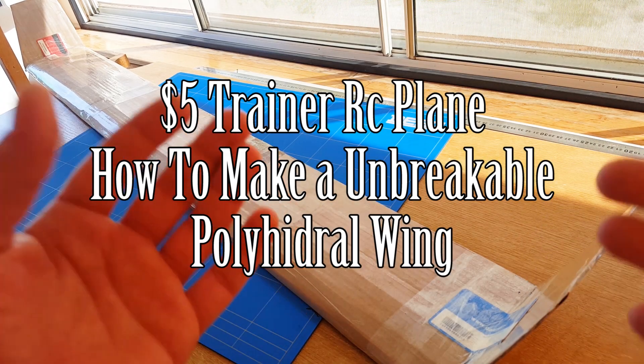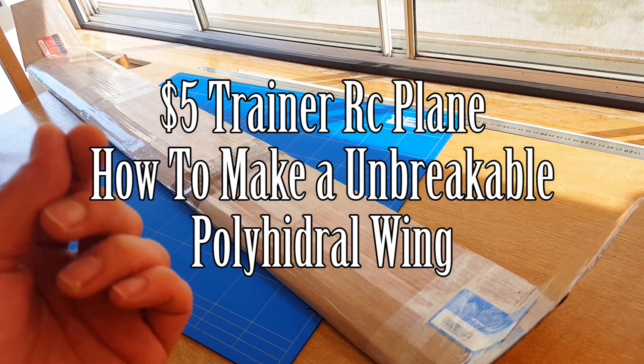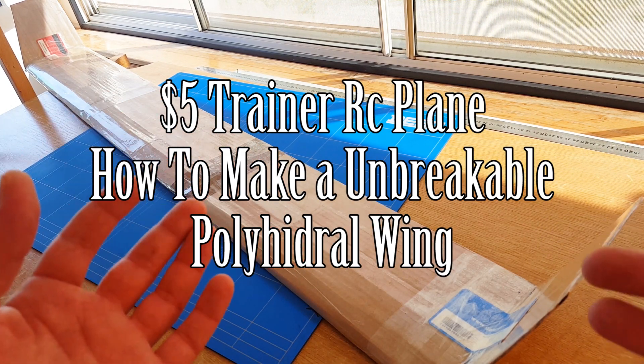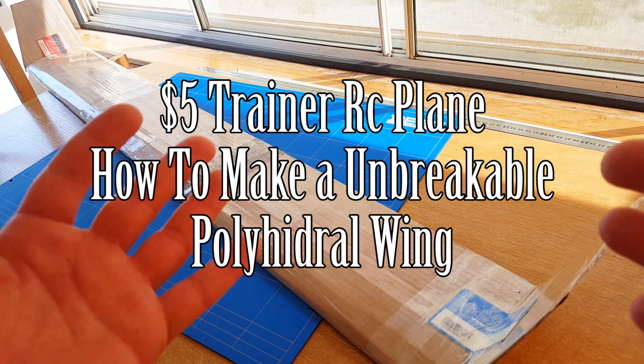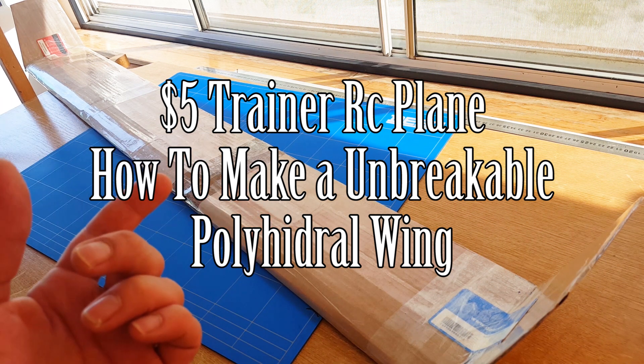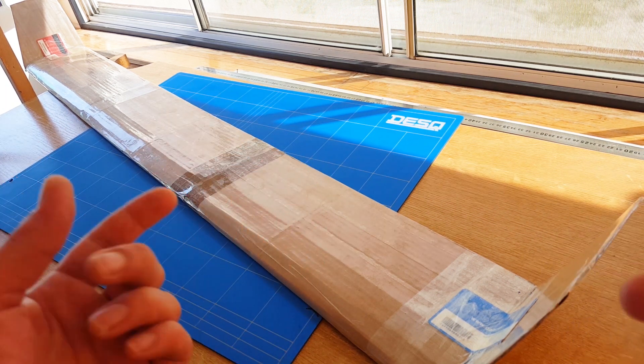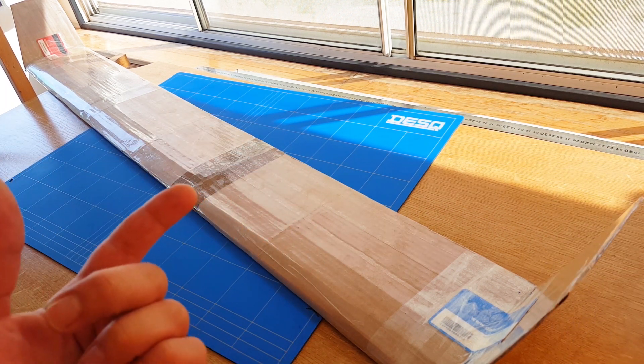Hello everybody, welcome to HowToDRC. I want to thank you all for watching a new episode of the Unbreakable $5 Trainer Plane on how to make a polyhedral wing out of cardboard that is just almost as unbreakable as the body.